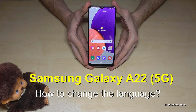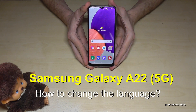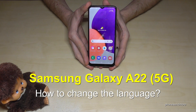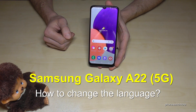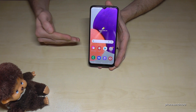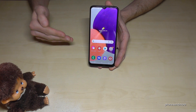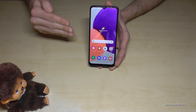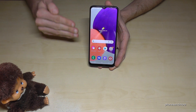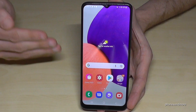Hello everybody. I want to show you with this video how you can change the language on the Samsung Galaxy A22 and A22 5G. Whatever language you have on your phone right now, with whatever letters, the symbols and the positions I will show you will always be the same. So just follow carefully.